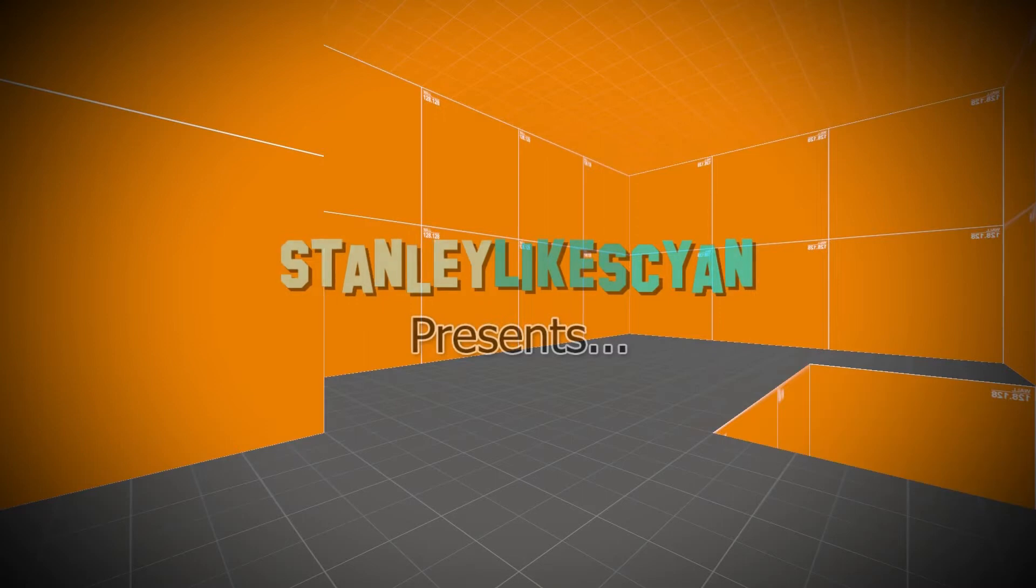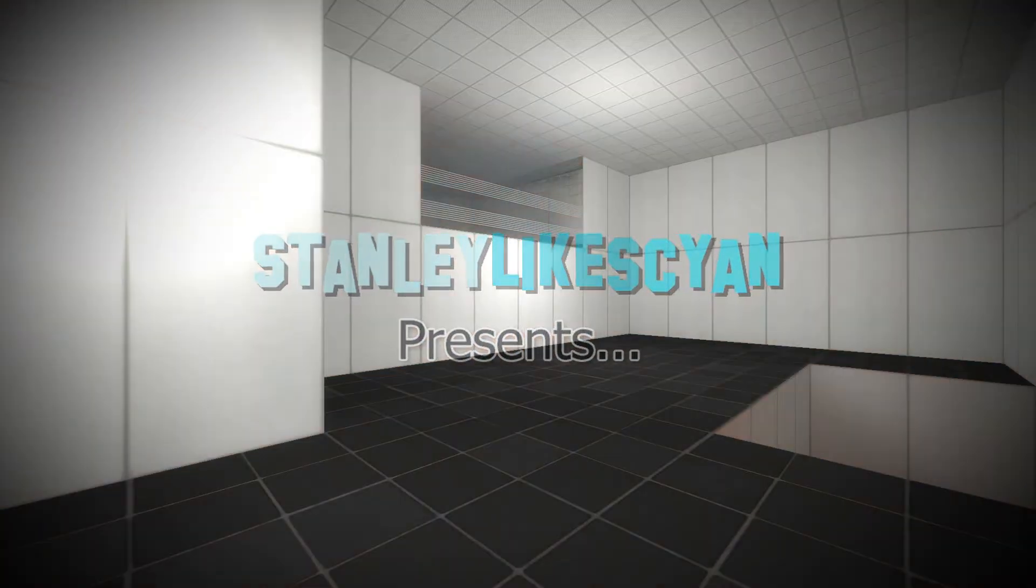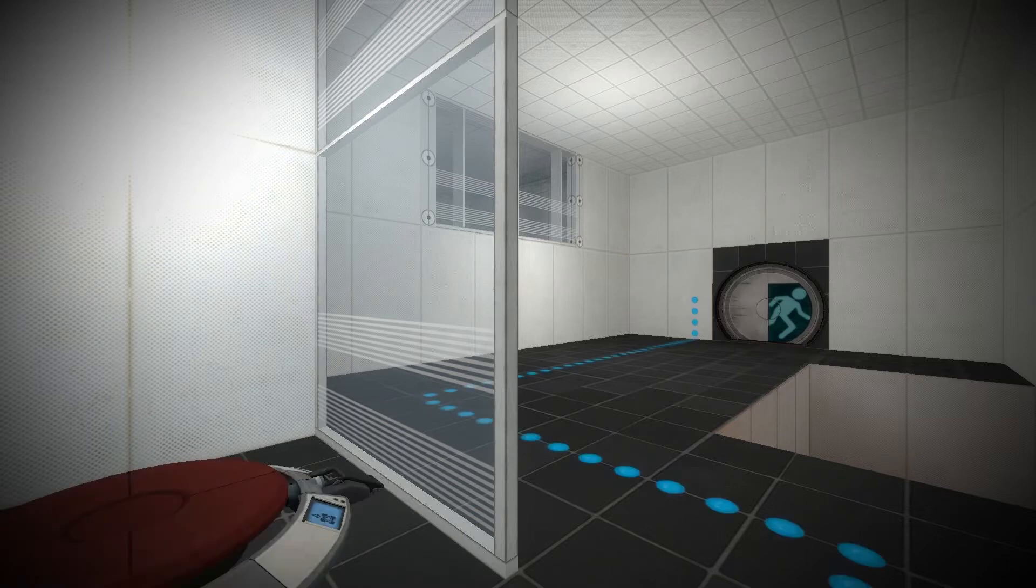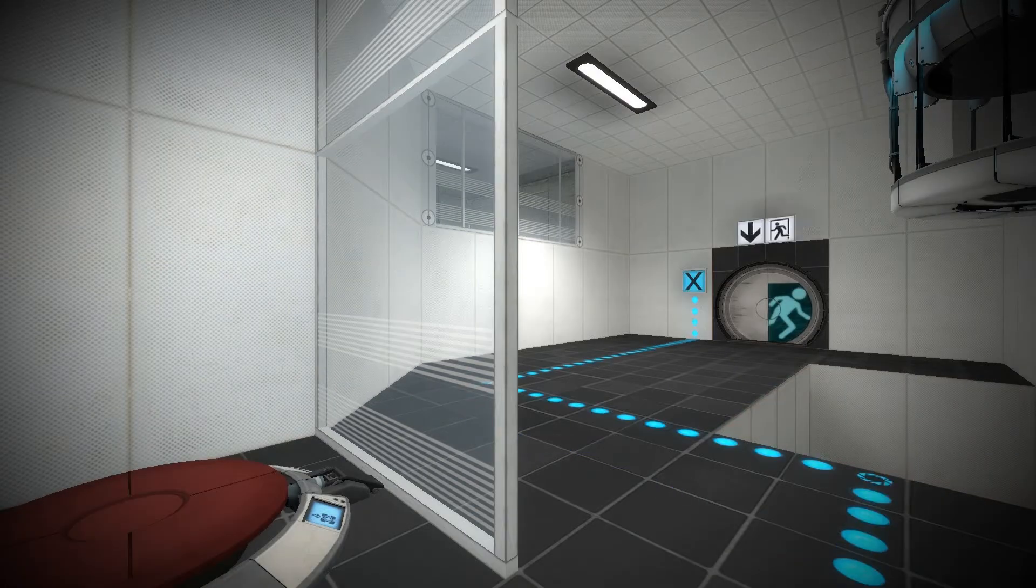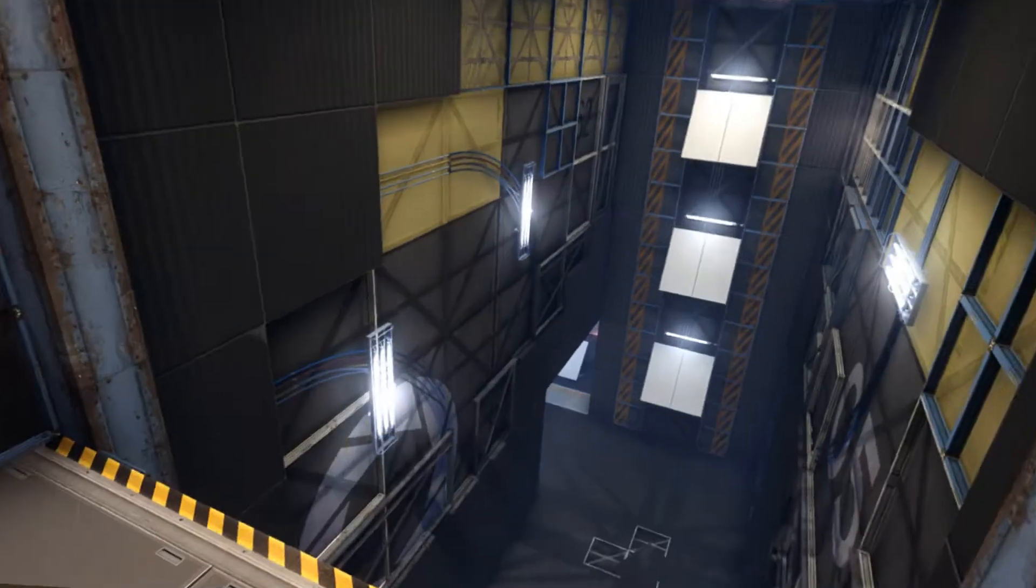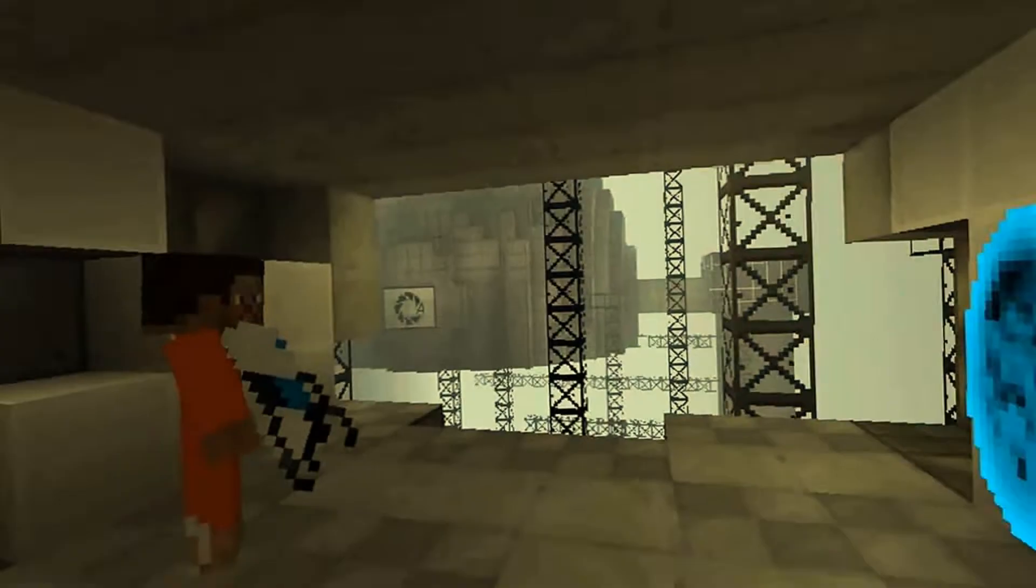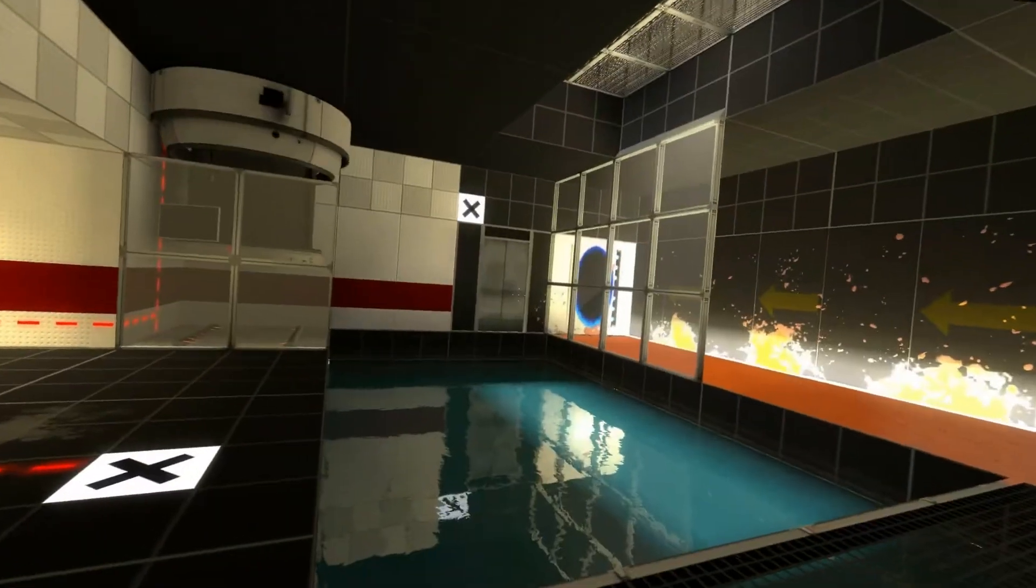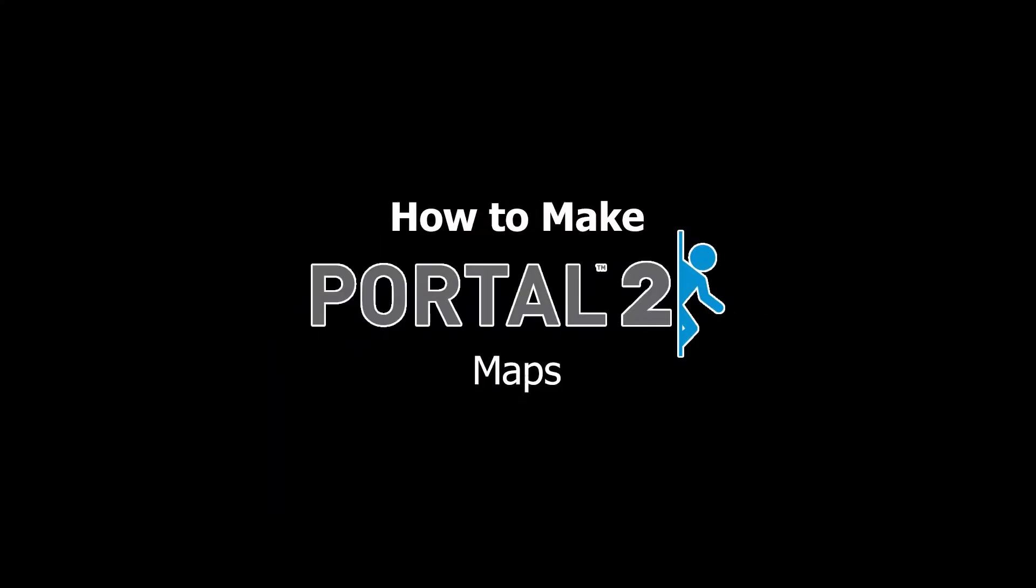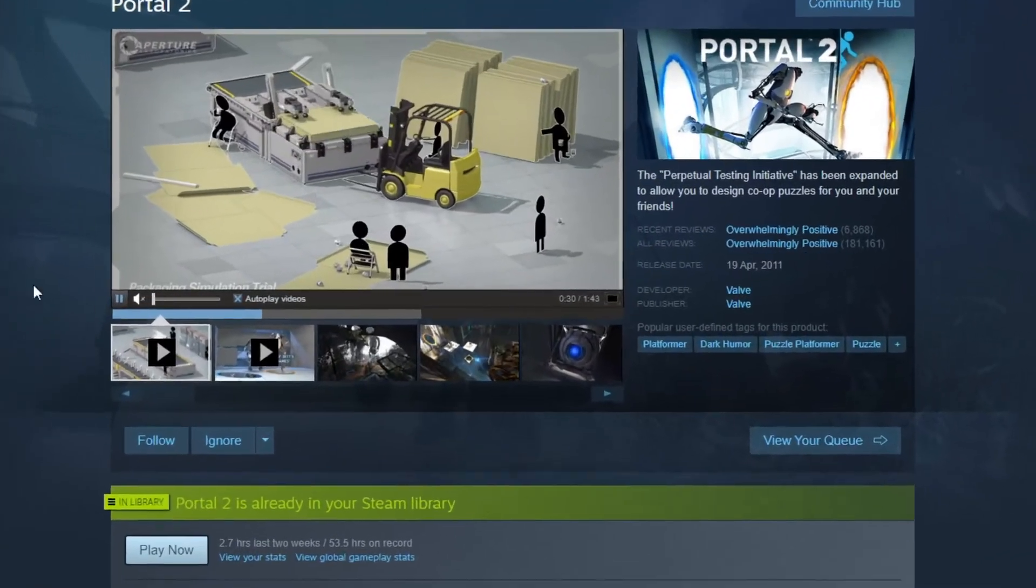Hi, I'm Stanley, and I'm a person. Step 1: Buy Portal 2, you dumbass.